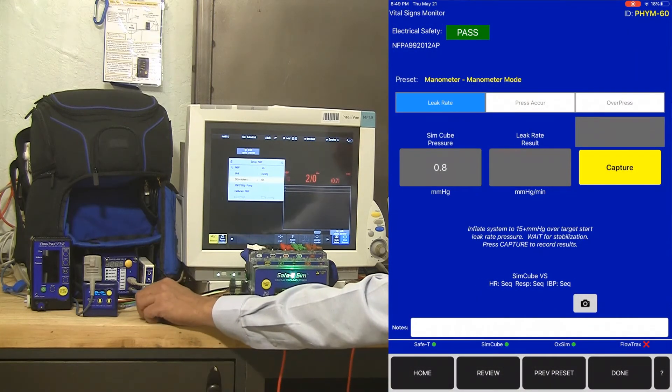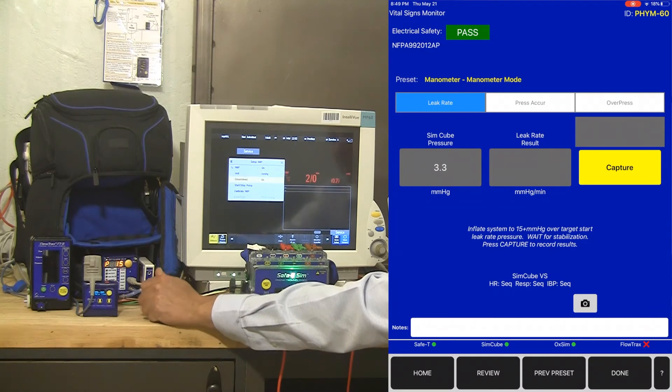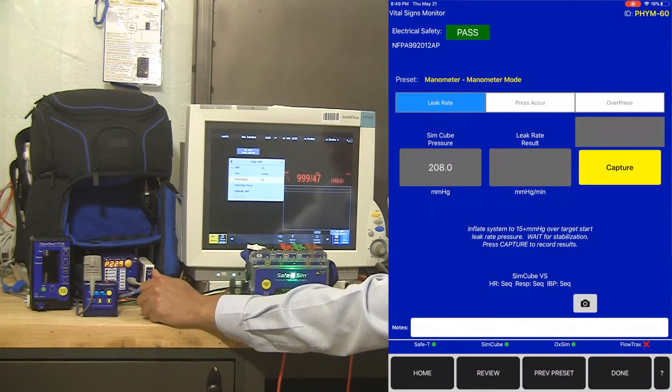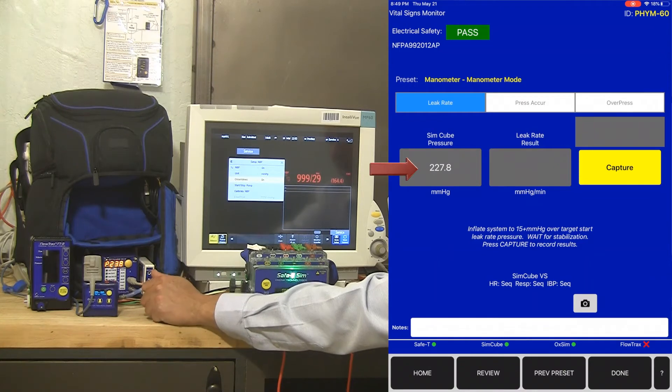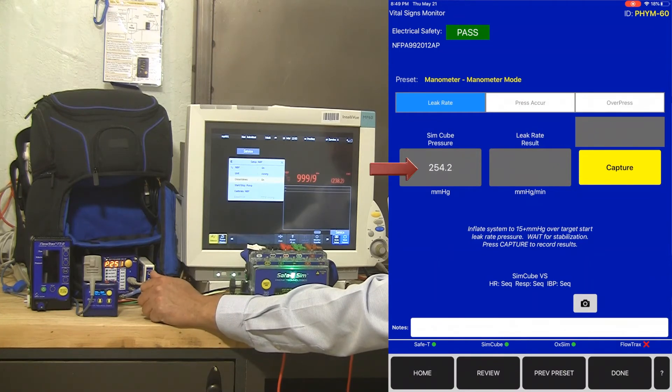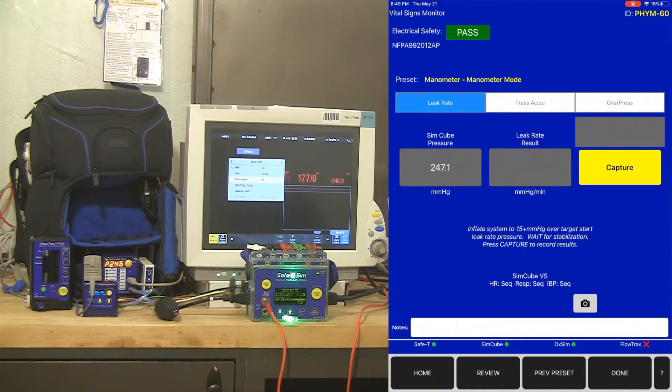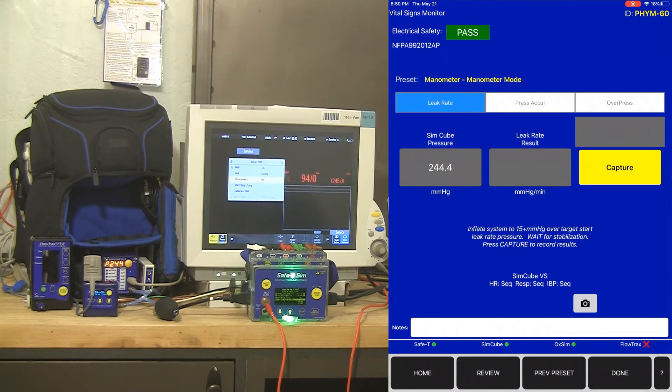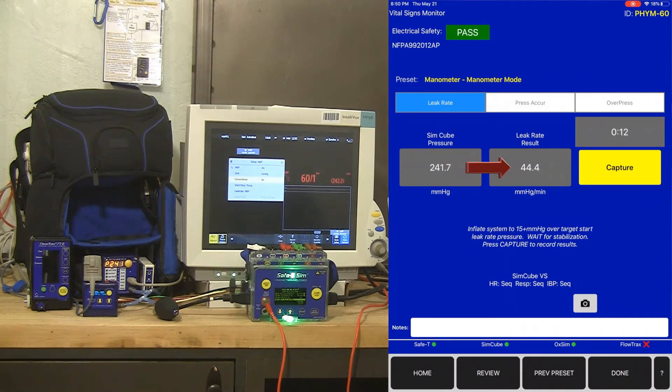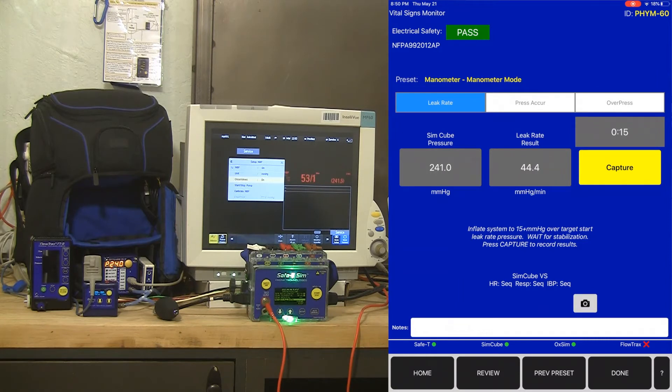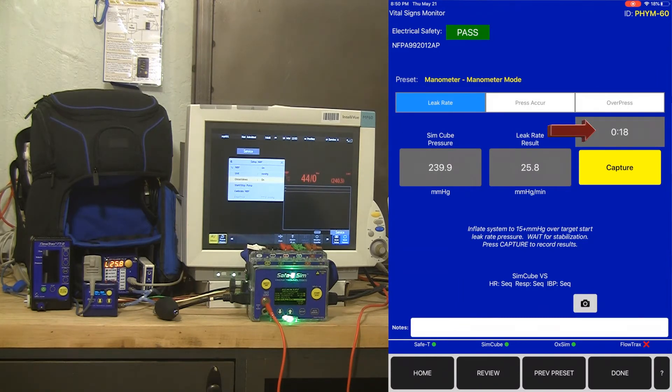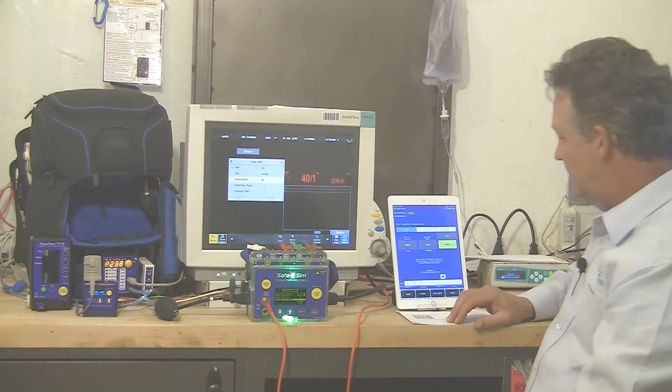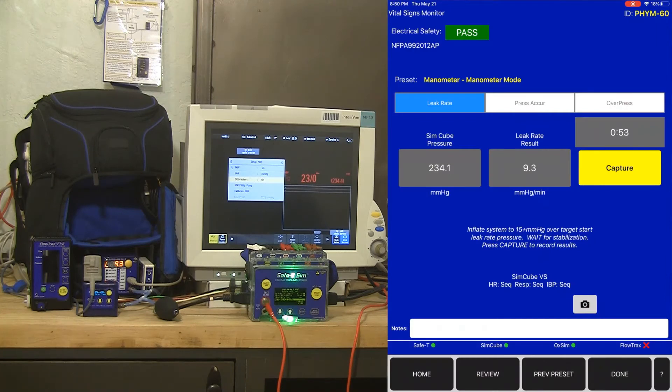So I'm going to inflate the system to about 240 and I can see on my app that it is tracking the pressure of the SimCube. Here's about 240 and so I can see my real-time SimCube pressure right on my iOS device and it's going to start calculating a leak rate. So we've got now a leak rate result in this box. We've got the SimCube pressure in that box and we've got a timer that lets us see where the time elapsed is in the leak rate testing. So we're at about 53 seconds now.